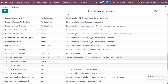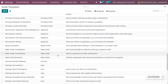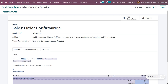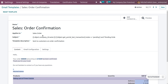When a customer confirms a quotation, it is considered a sale order, and the customer might receive a sale order confirmation email. In order to manage that, we need a template — you can use an existing one or customize a template. I will be explaining using the template that is already created by Odoo.